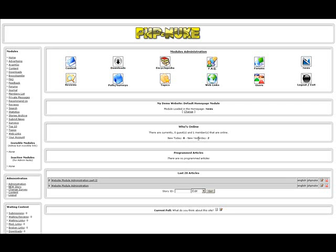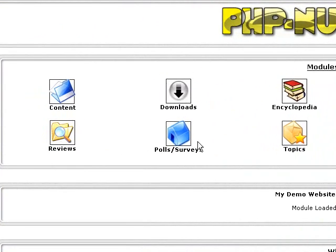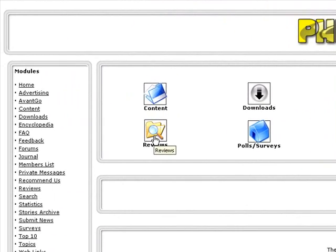This is your administrative overview series of the different modules in the creation of your website that you have gotten from Technobase Studios. In this section, we are going to go over the reviews.